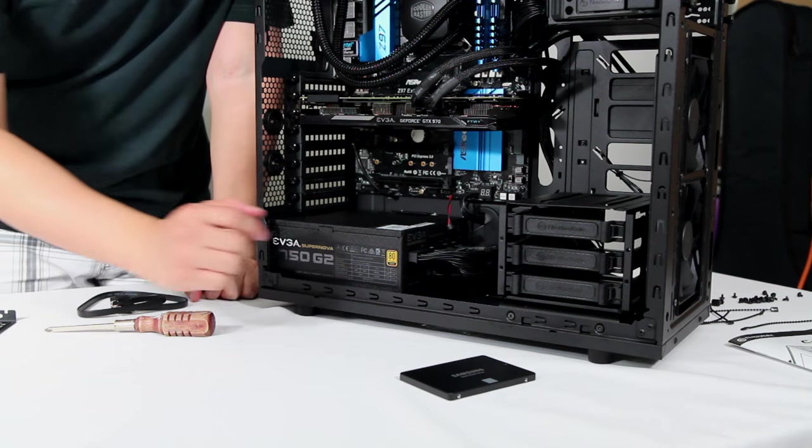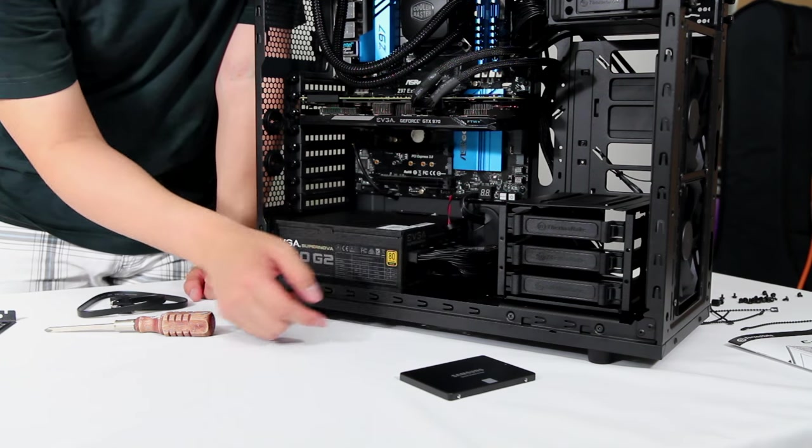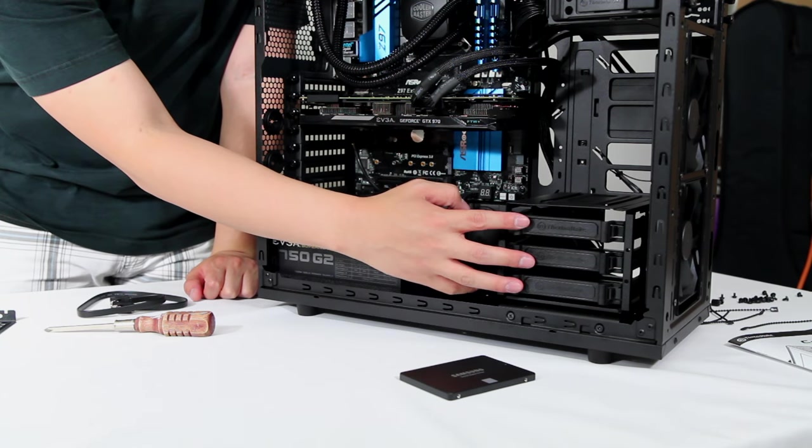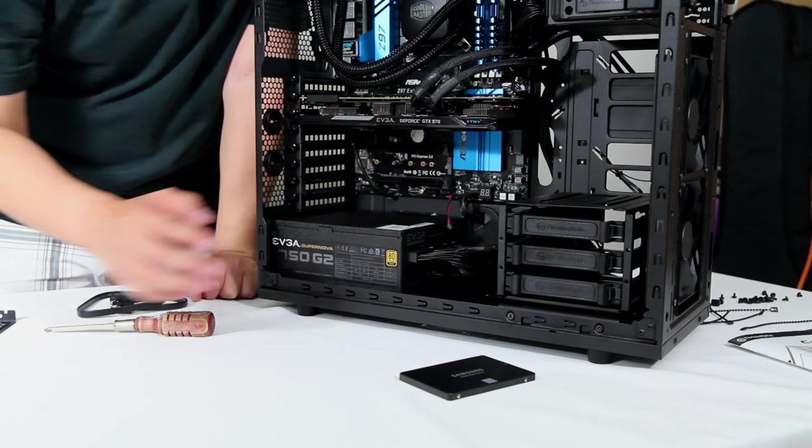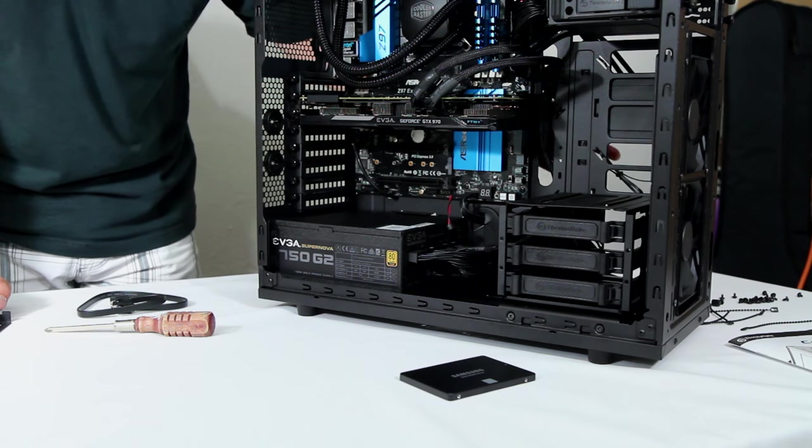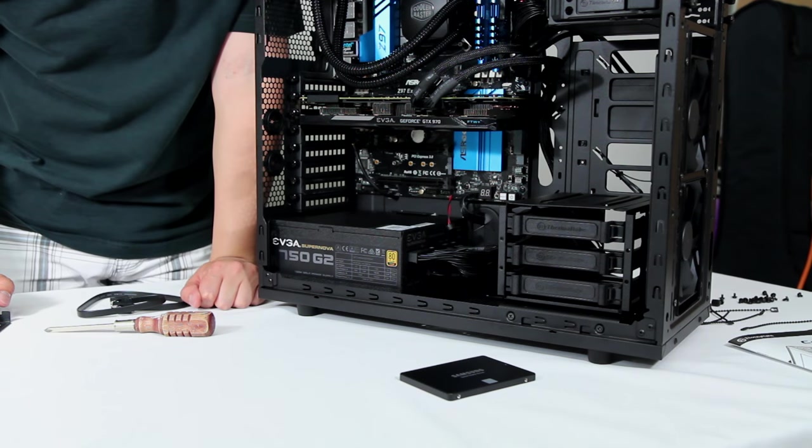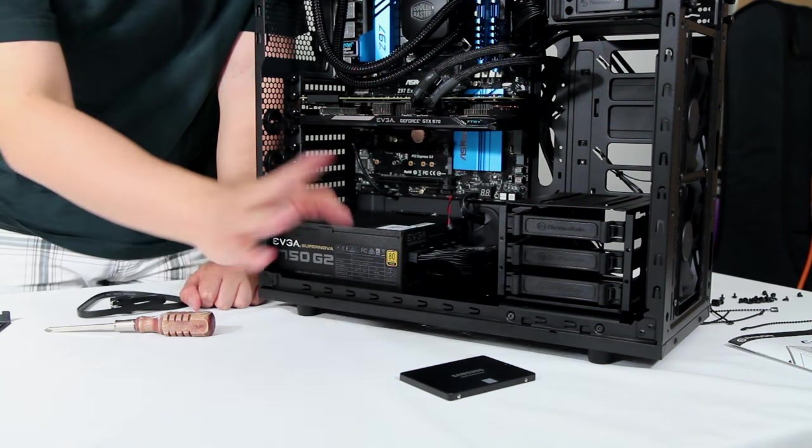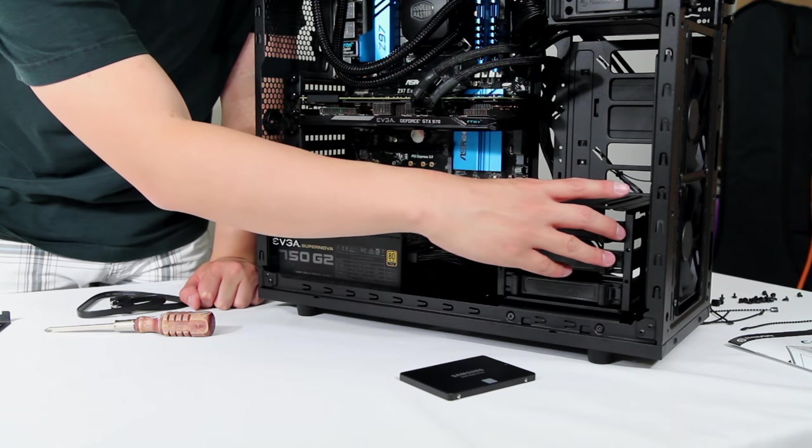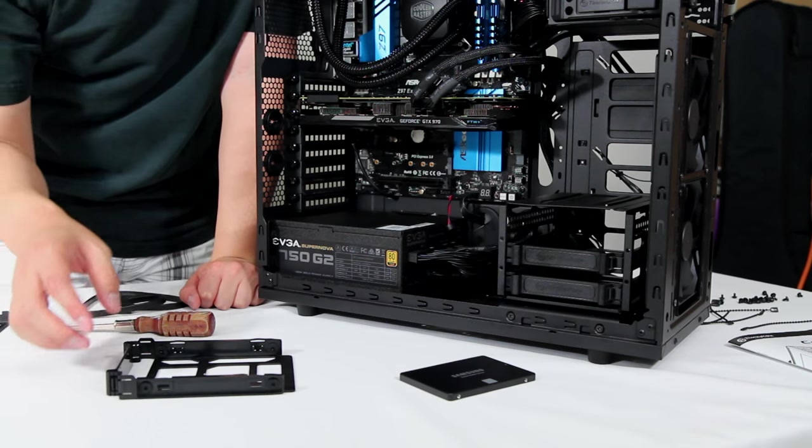Now we're going to install the SSD. And so this case comes with three drive cages here. There are also two SSD mounts on the back of the case. I'm not gonna show you just because, take my word for it, they're there. But this comes out and slides out.